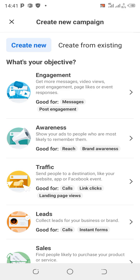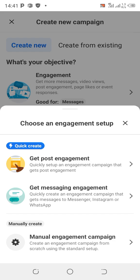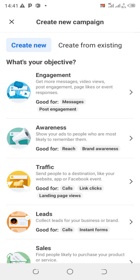The first one — Engagement — is where you can promote videos. Under Engagement, there are two types: you can get Post Engagement or you can get Messaging Engagement. Those are the two types available under this objective.